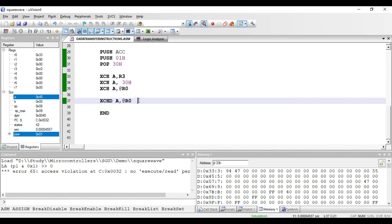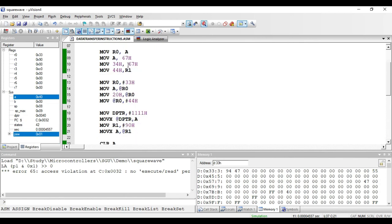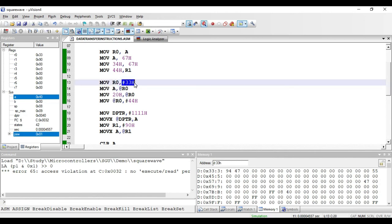This covers the data transfer instructions available in 8051. Note that I showed some examples, but other variants exist — instead of R0 you can use any register from R0 to R7 as an operand, and operands can also be used in reverse order. However, in immediate addressing mode, the immediate data is always at the source location and cannot appear at the destination. In the next class, we will see the arithmetic and logical instructions in 8051.